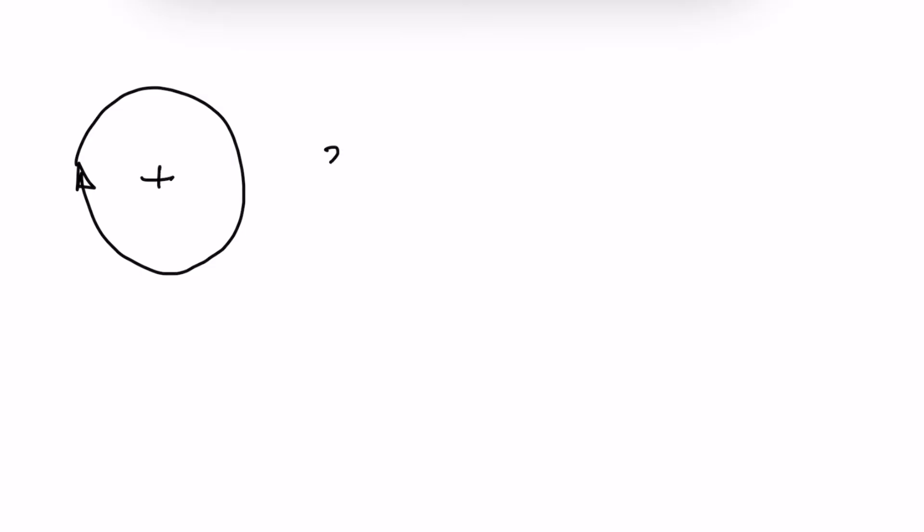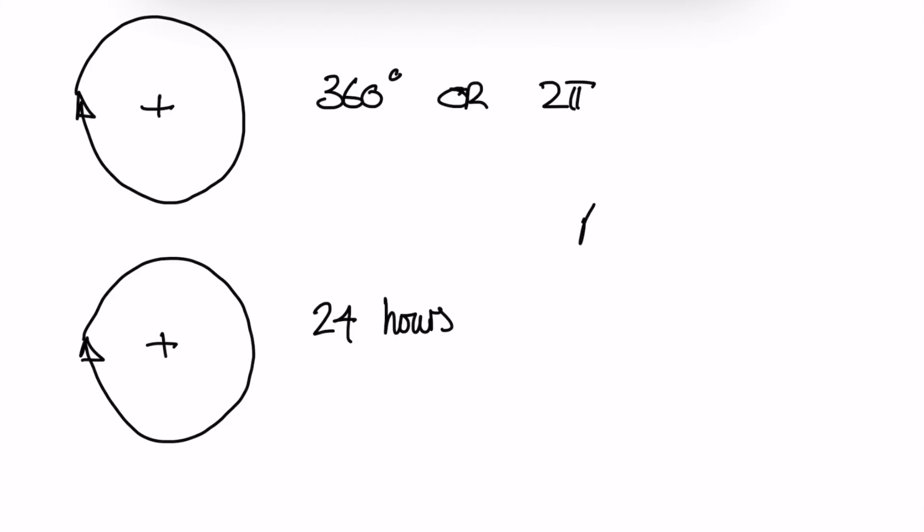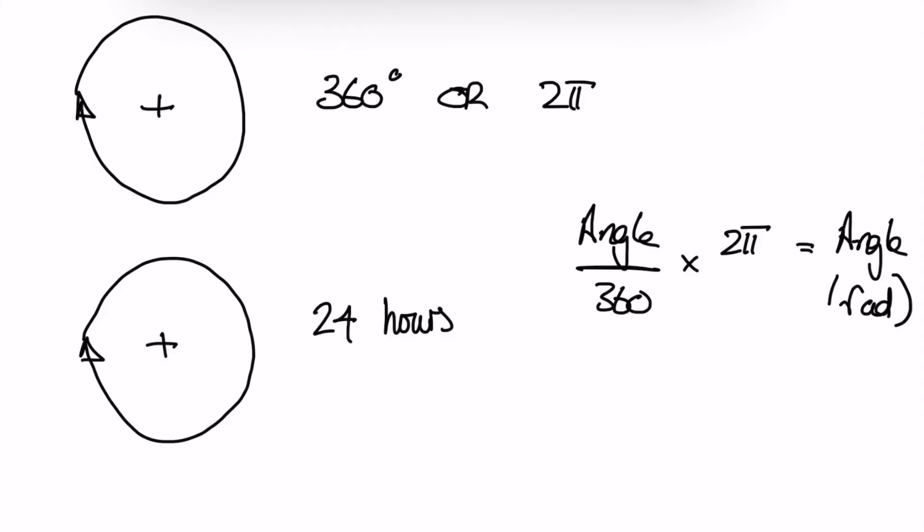we know that in a full rotation, you have 360 degrees or 2 pi radians. However, in Excel, we're not using degrees, but we're actually using a time function in which a full rotation is actually 24 hours. To convert our angle into radians, we take our angle divided by 360 and multiply it by 2 pi. That gives us our angle in radian measure, from being an angle in degrees.